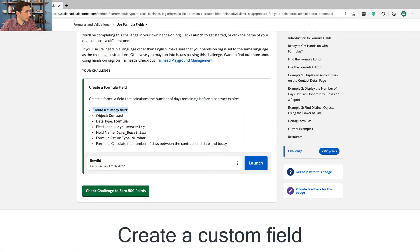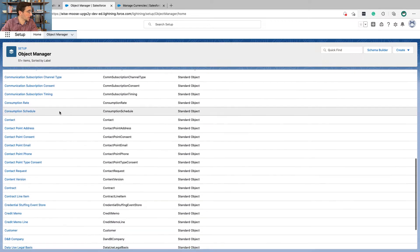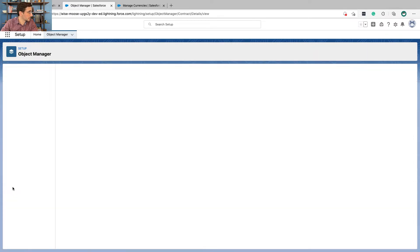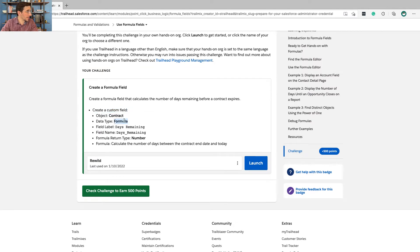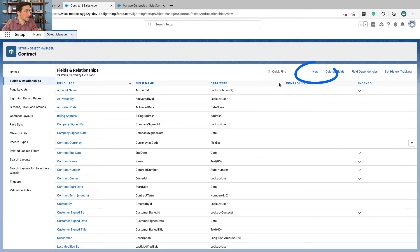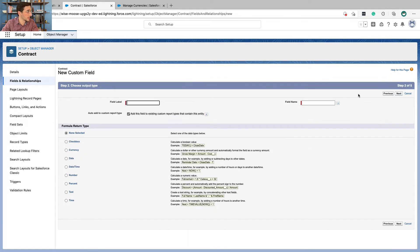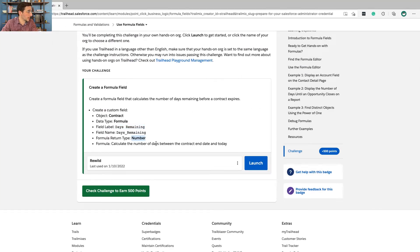Okay, let's just do this now. Create a custom field — the object is going to be the Contract object. Do that from the Object Manager. The data type is Formula and the field label is Days Remaining. So we're going to go to Fields and Relationships, click New, select the Formula type, and click Next.